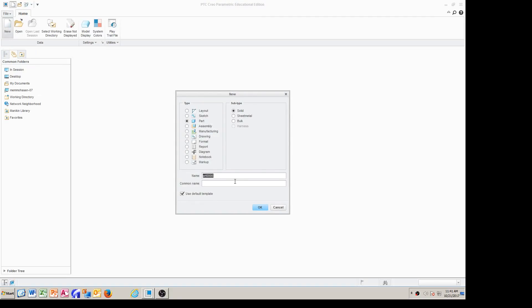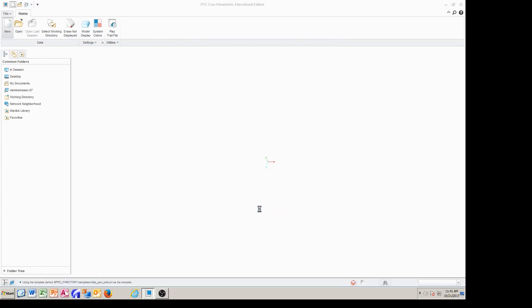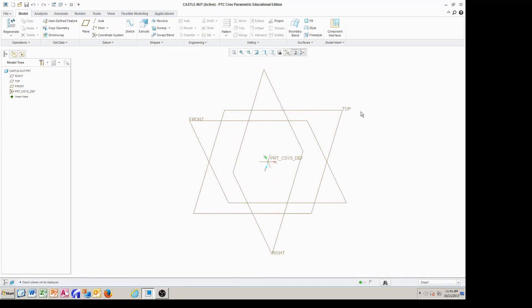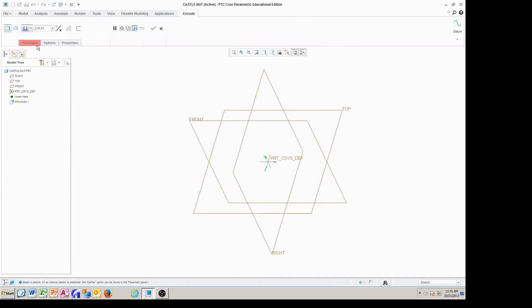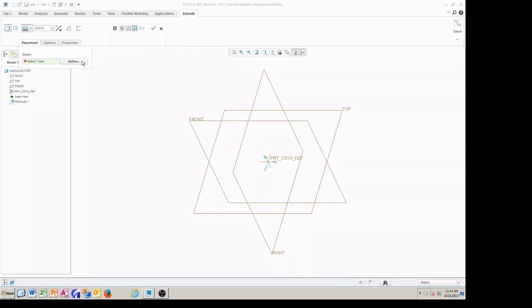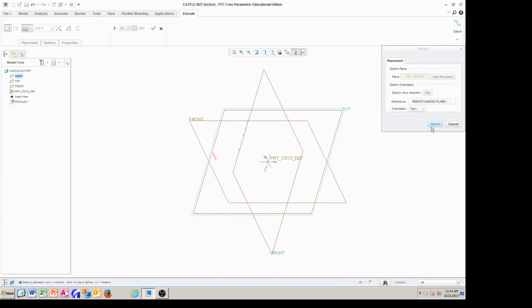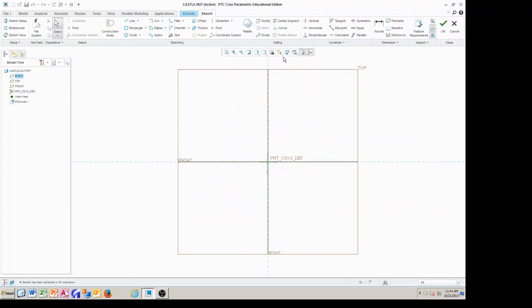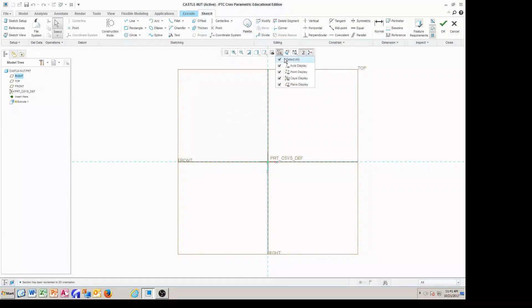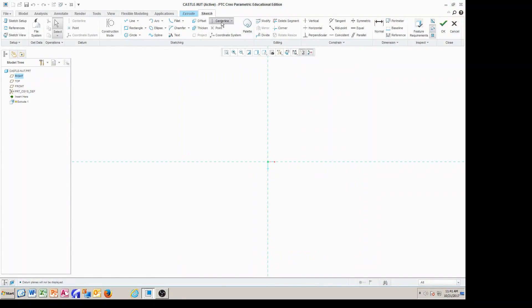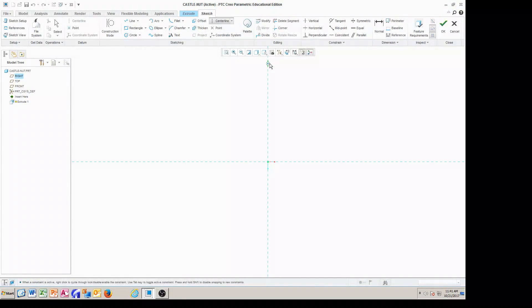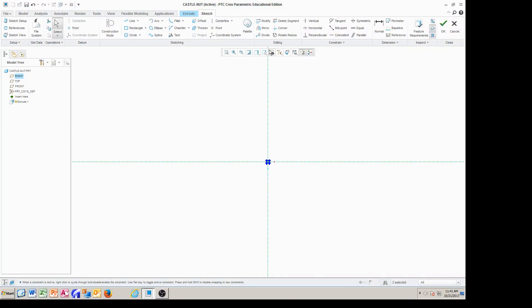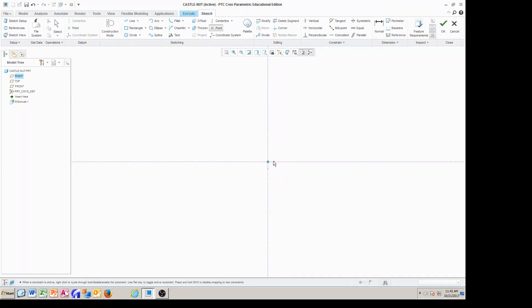Okay, so that's our file name, castle nut. Let's turn this on, and now we go to extrude placement, define. We pick the top view, sketch, sketch view. We remove the filter, and then we go to centerline. We place a centerline as a preparation, then we're going to place a point because I'm going to use the palette.